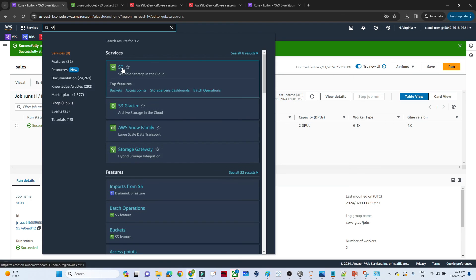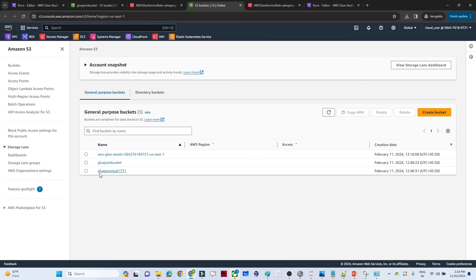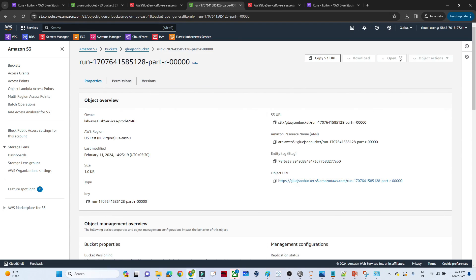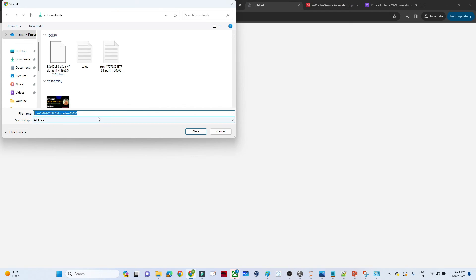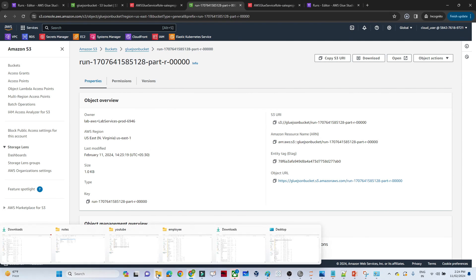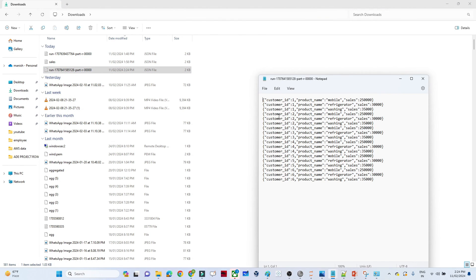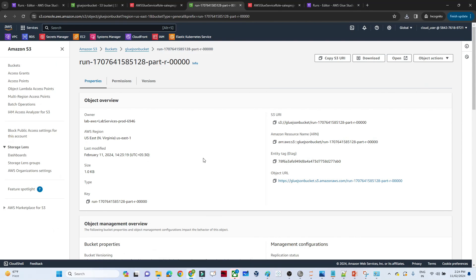Now let's verify the output. Search for S3 and open the 'glue-json-bucket'. You can see the output file was saved there. Select the file, click 'Open', and save it with a .json extension. Opening the file, you can see the data has been successfully converted from CSV format to JSON format. Our Glue pipeline is running correctly. You can also schedule it or add transformations, which we will cover in the next video. Thanks for watching.